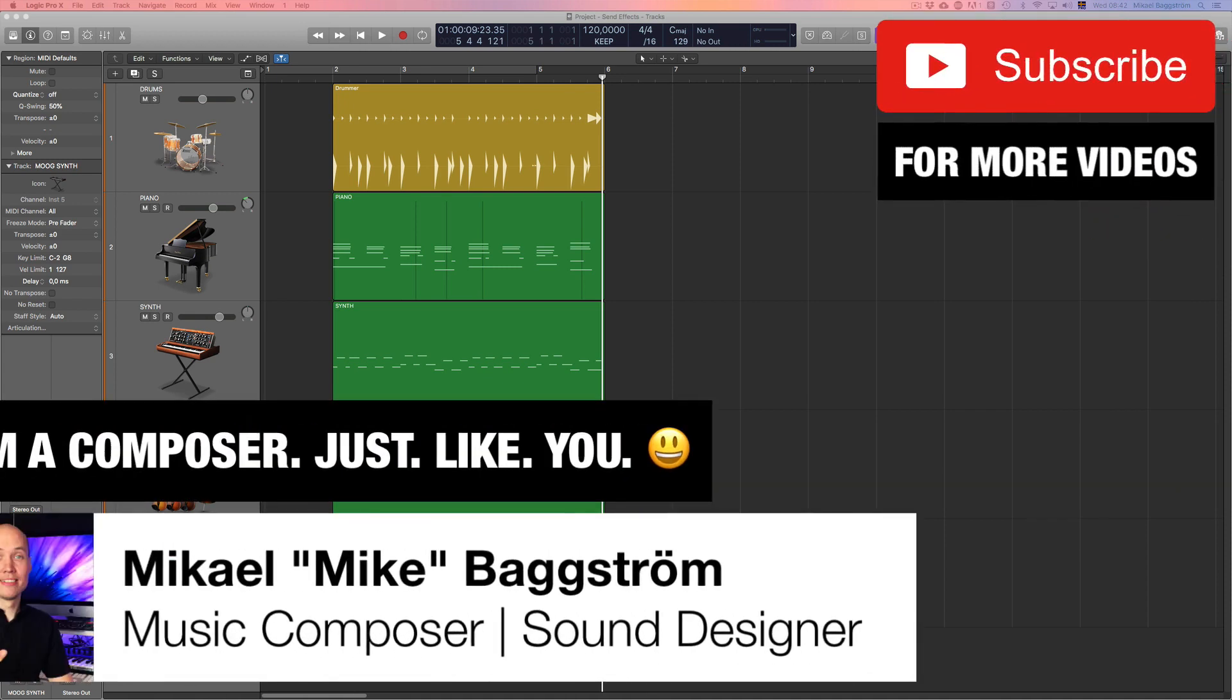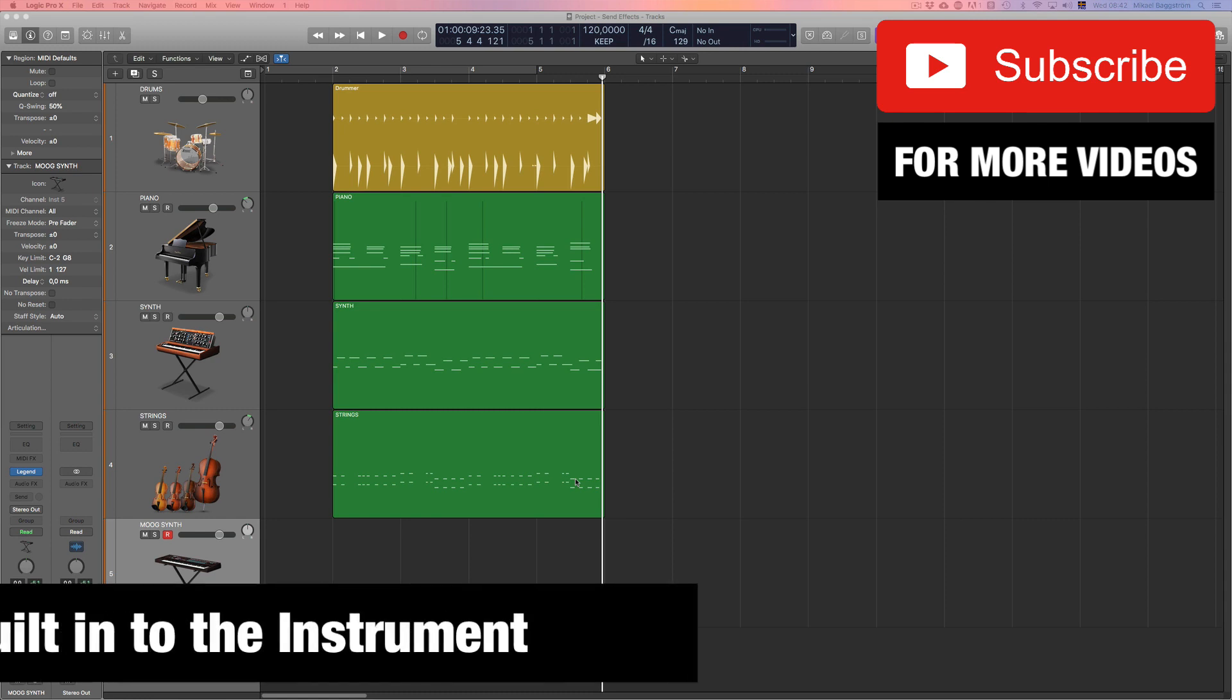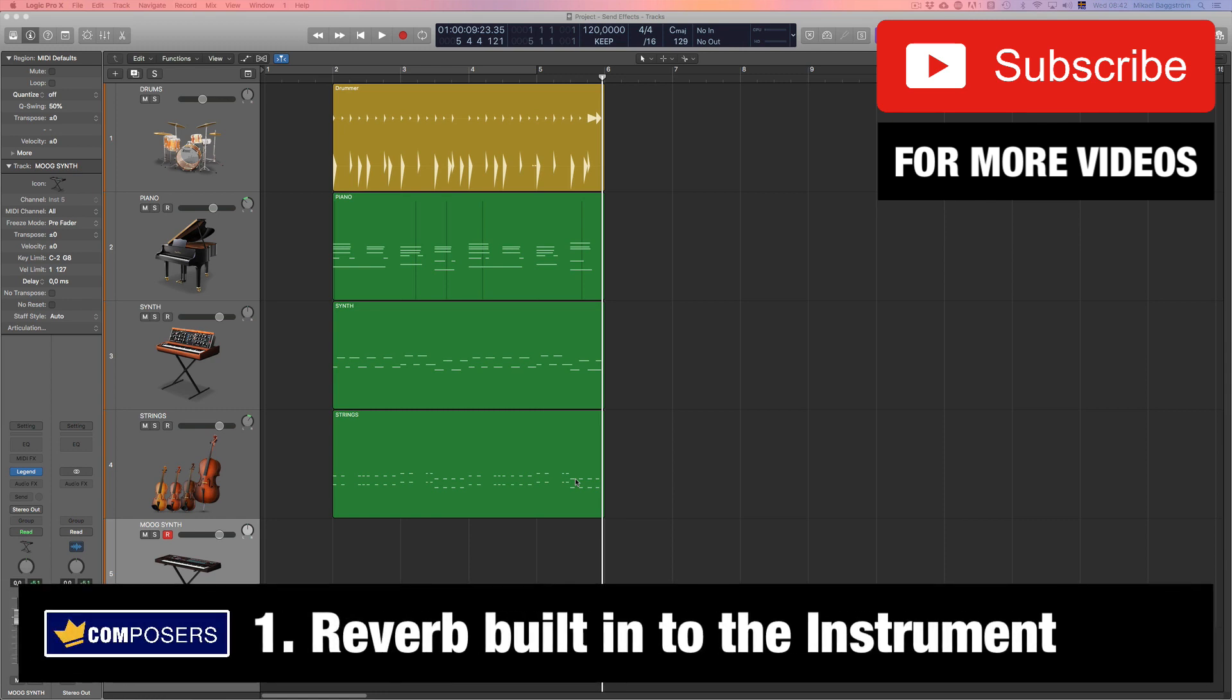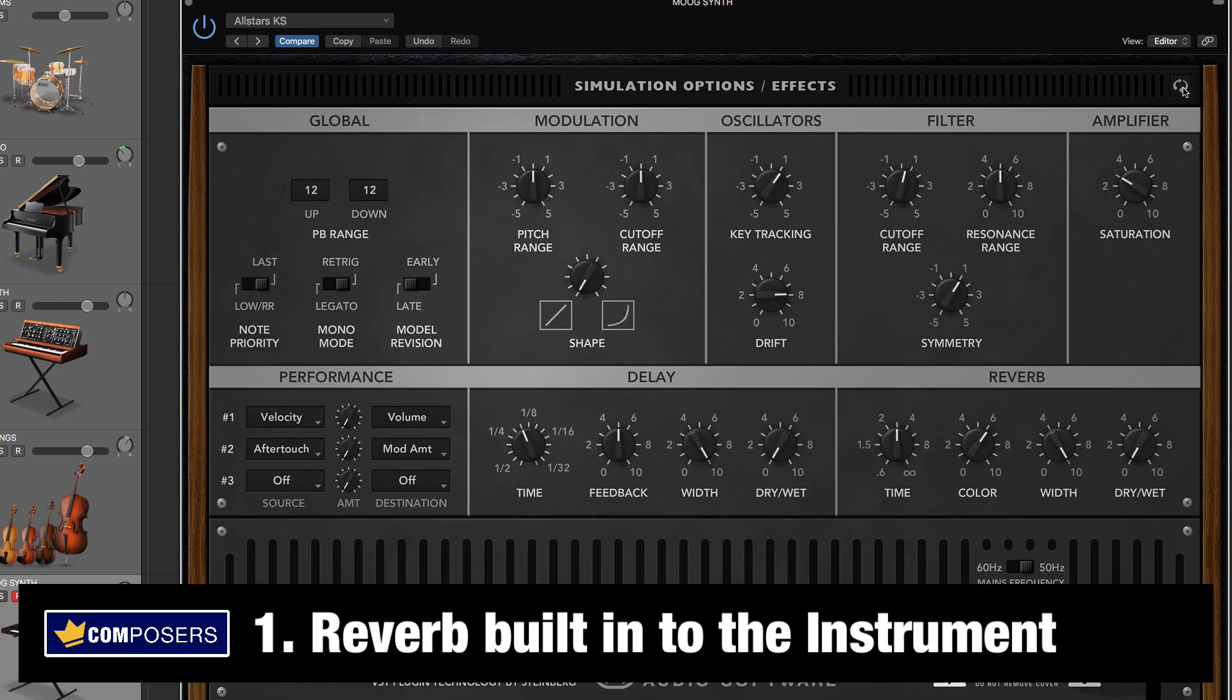There are basically three ways to add reverb on an instrument in your track. One, using a reverb that's built into the instrument itself. For example, here I have a synth called The Legend. As you can hear, it's a very dry sound now, but this instrument has a built-in reverb in it. So you can use that to increase the width value and the settings here. And now we have reverb.